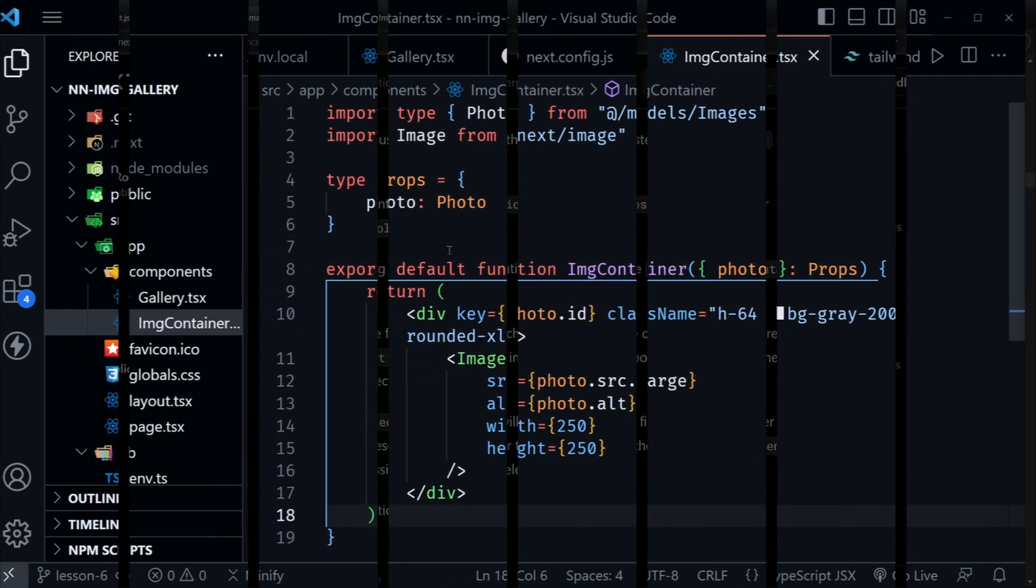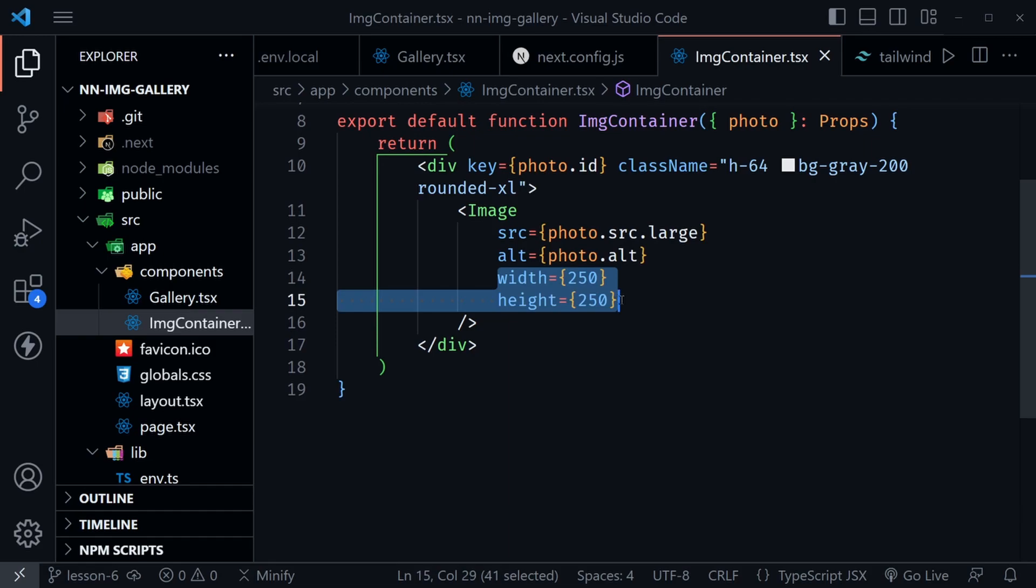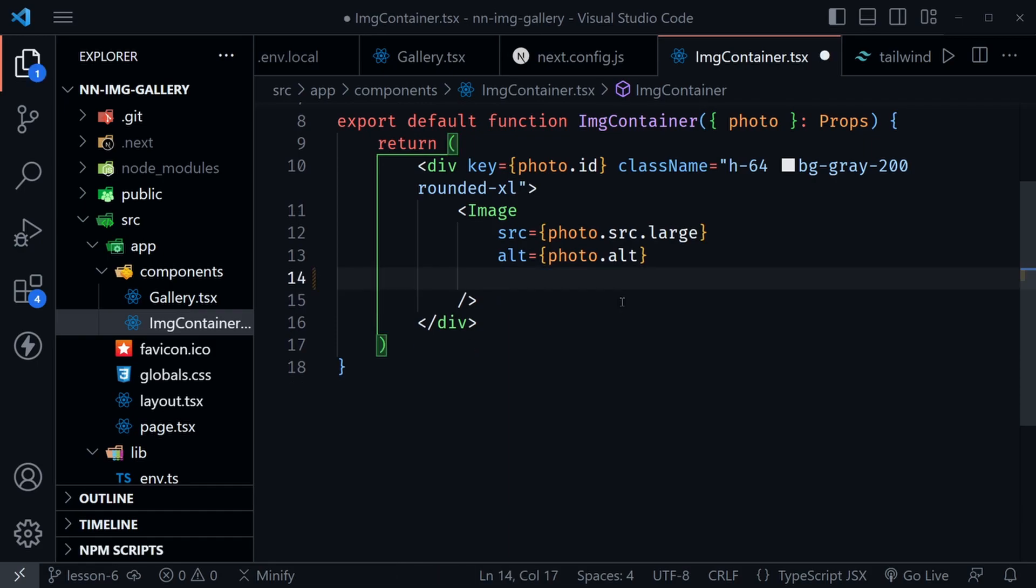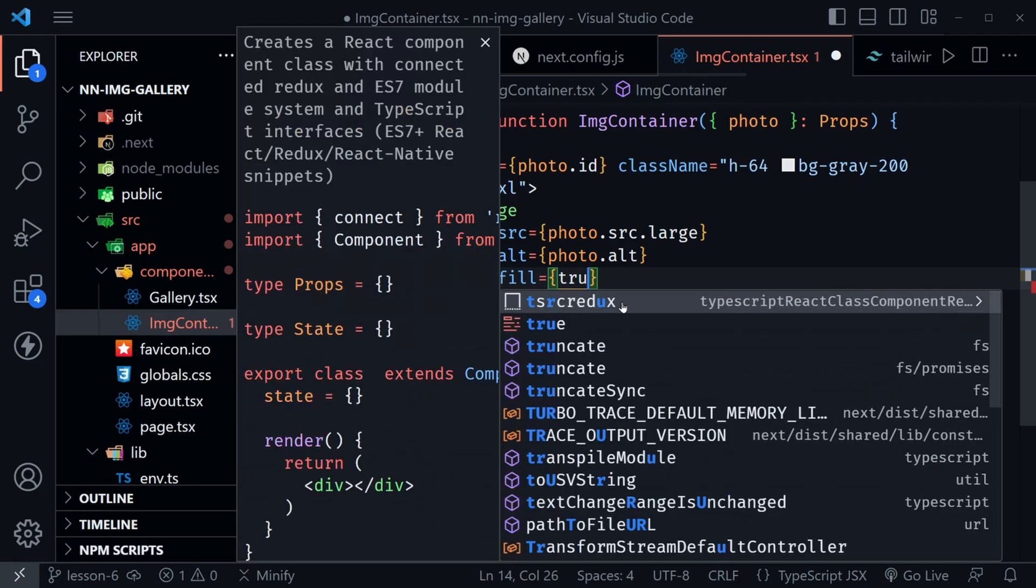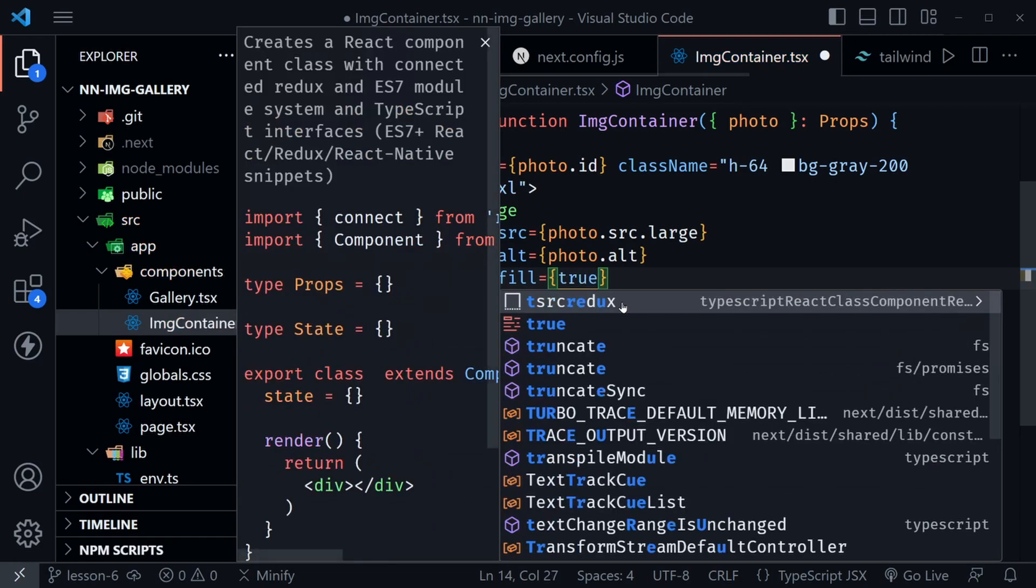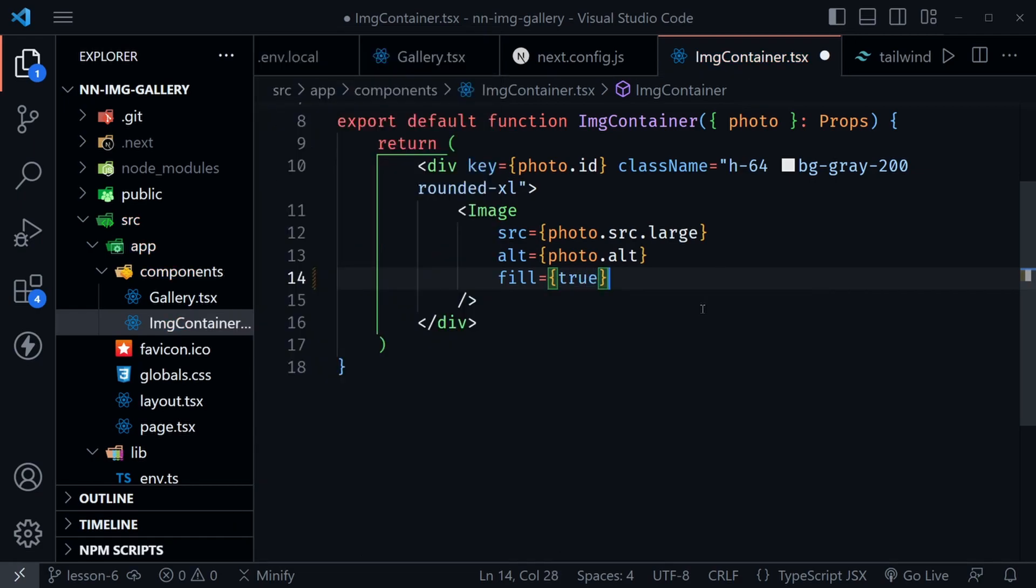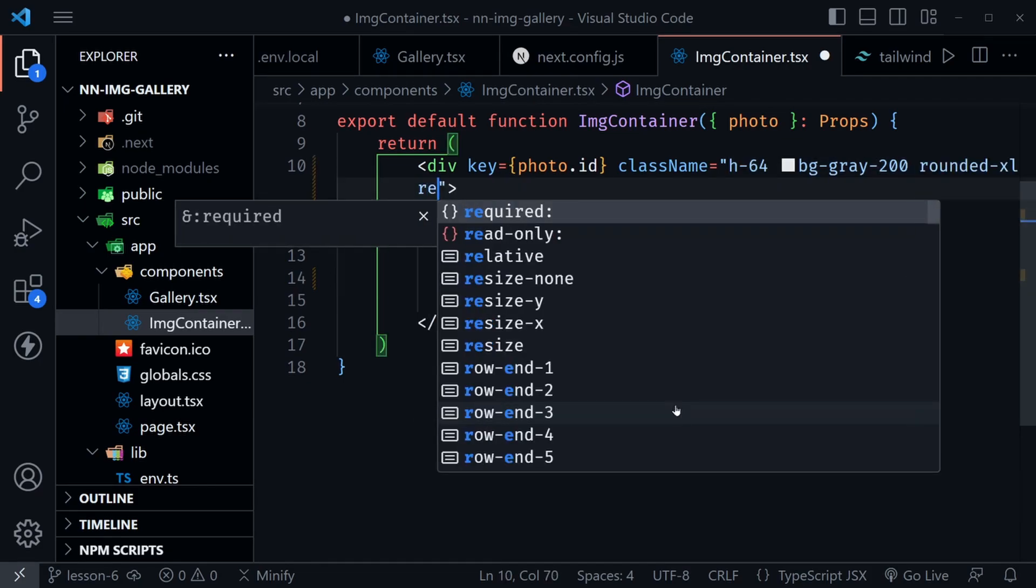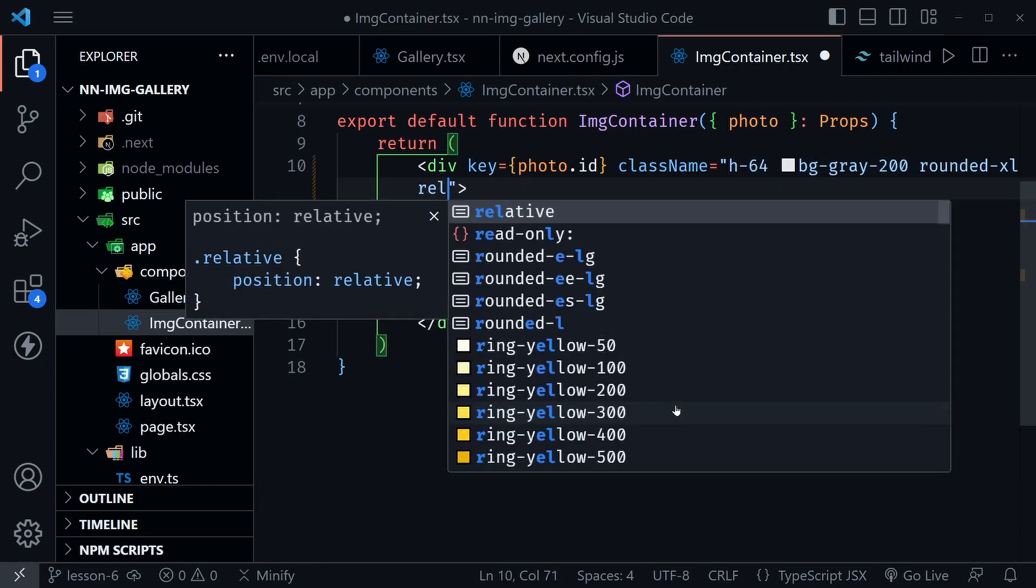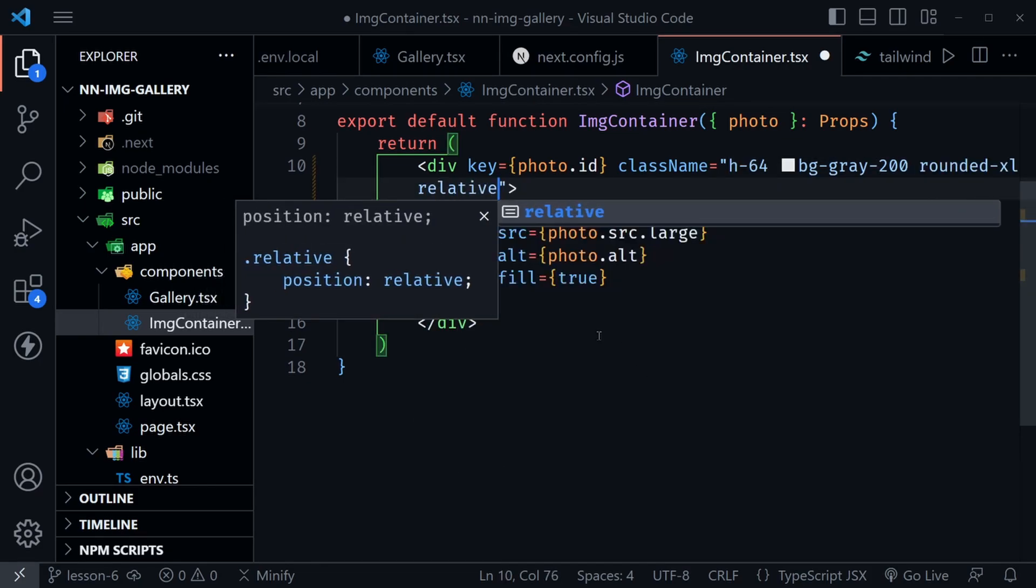I'm back in VS code and I'm looking at the image container component. So we want to make some changes here. We're going to remove our width and height of 250. We're going to set fill equal to true. And then we need to apply some more CSS. So the parent, which is our div, needs to be positioned relative. Now we don't need to change the position for the image component inside. That will automatically be set to absolute by Next.js.